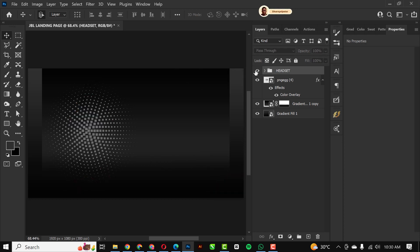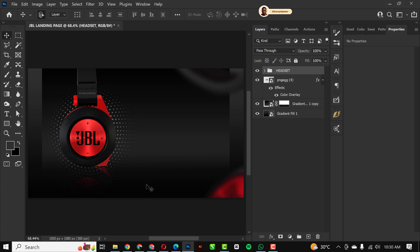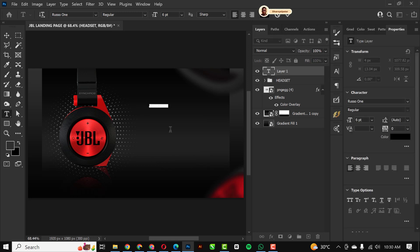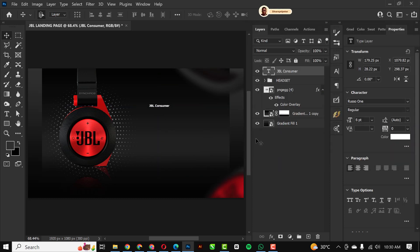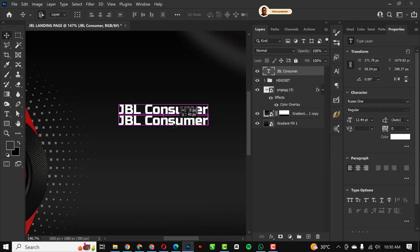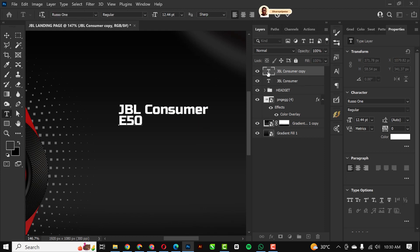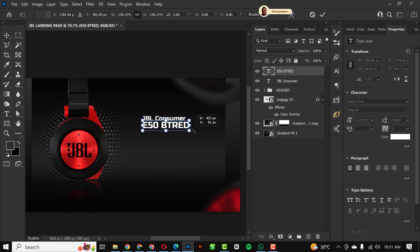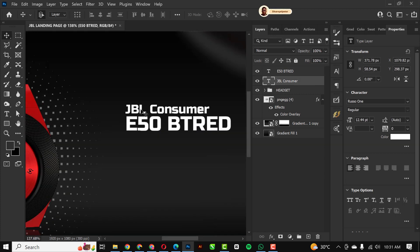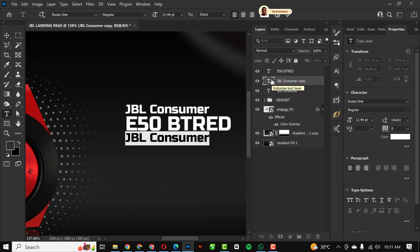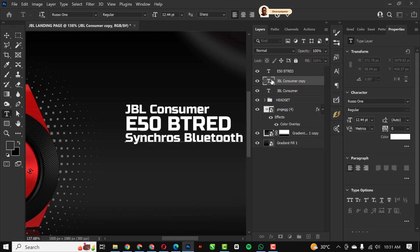I'm going to go over to my Text tool and type out some of the details for this landing page. I'll fast-forward through this part so it doesn't take too much time, as I don't plan to make this video too long.